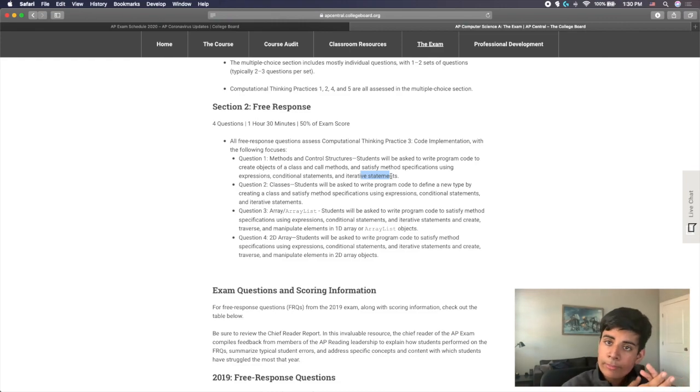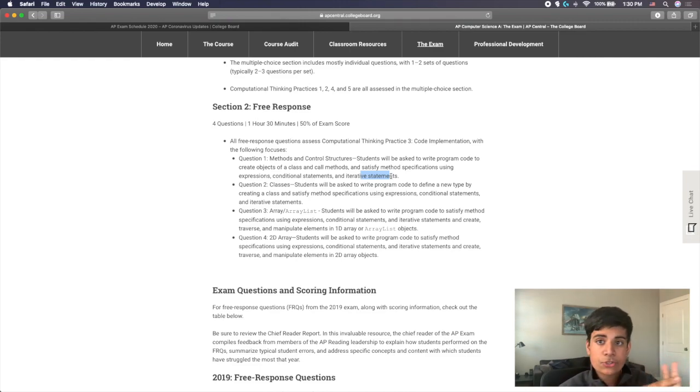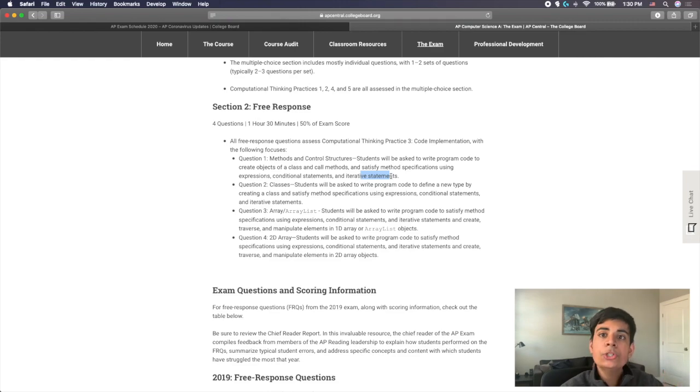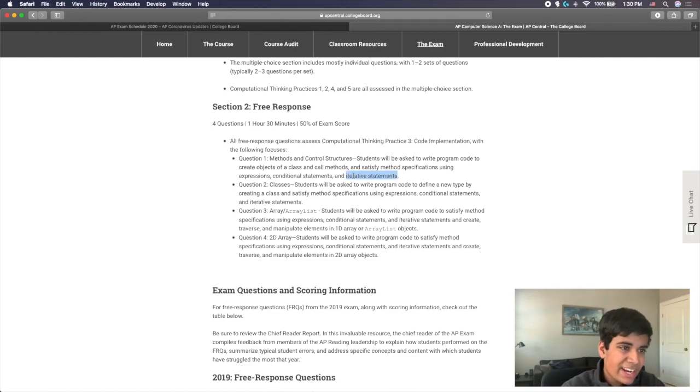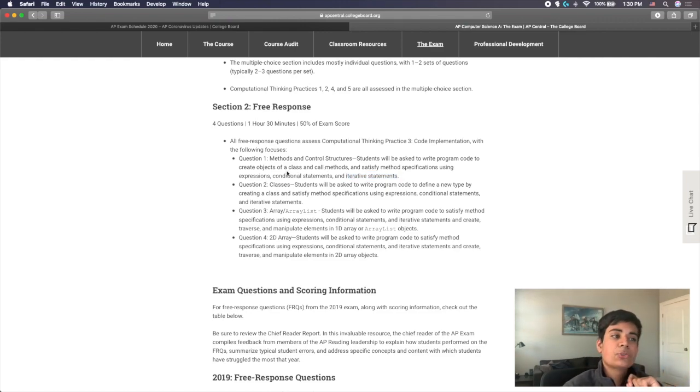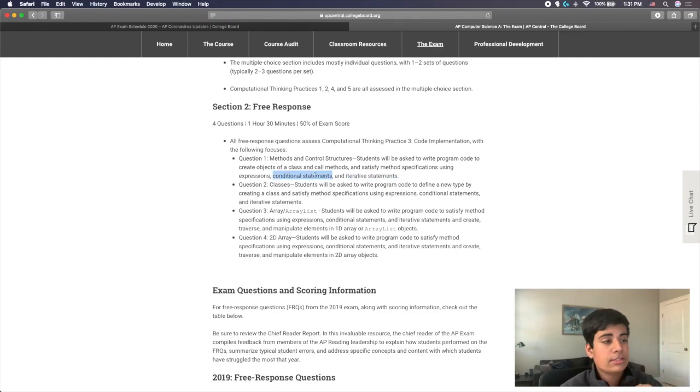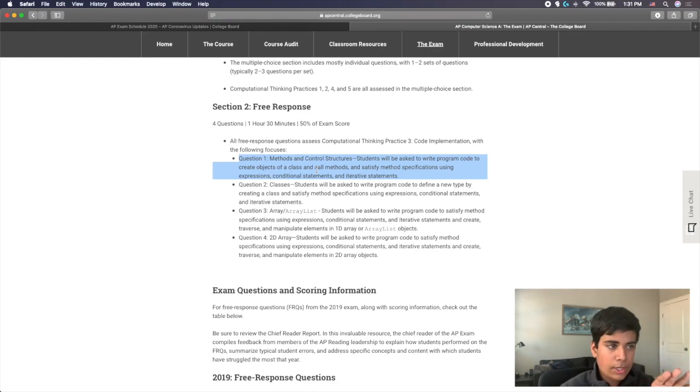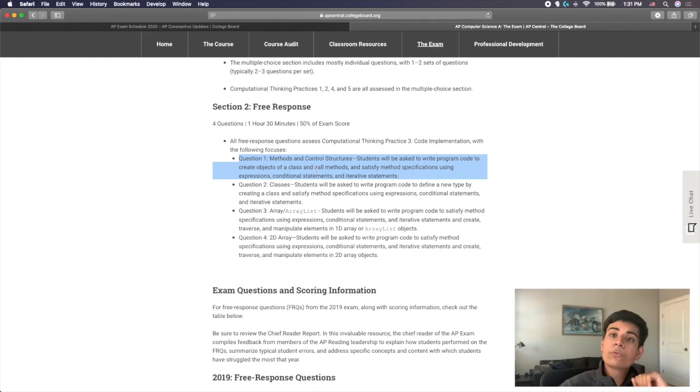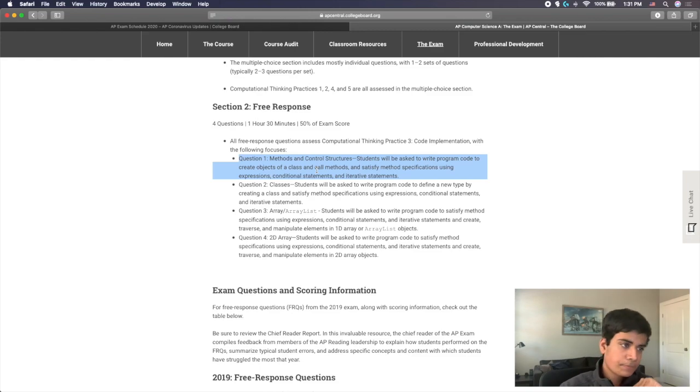What this means is this is pretty much units one through five, everything from primitive types, reference type, the string class, the math class you may use, you may use loops, which is the iteration part, and you may do Boolean expressions and if statements, which is unit three, and that is what they mean here by conditional statements. So question one is always those kind of things. It relates to the first four units.